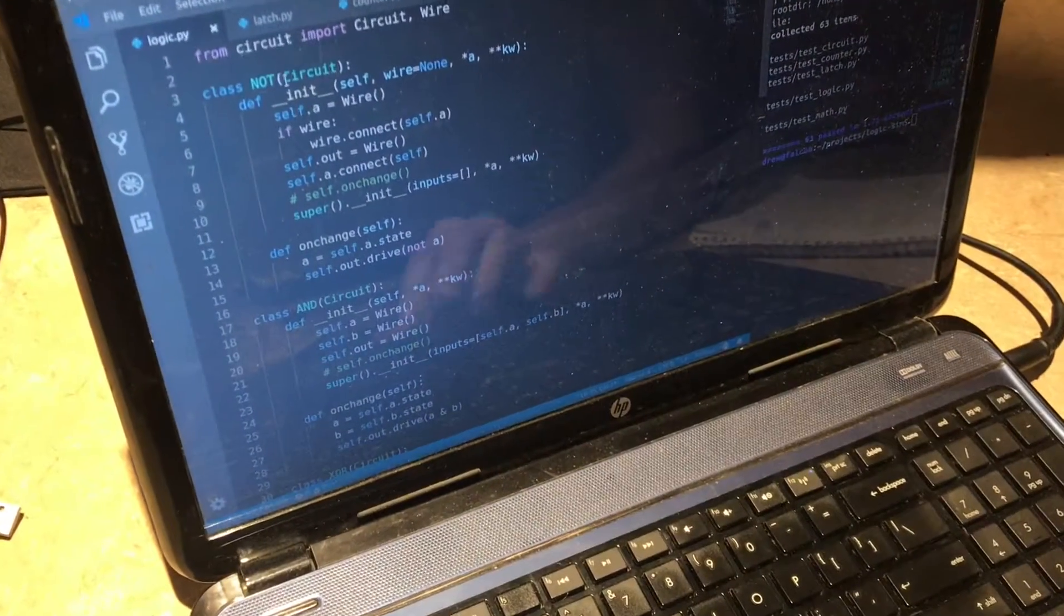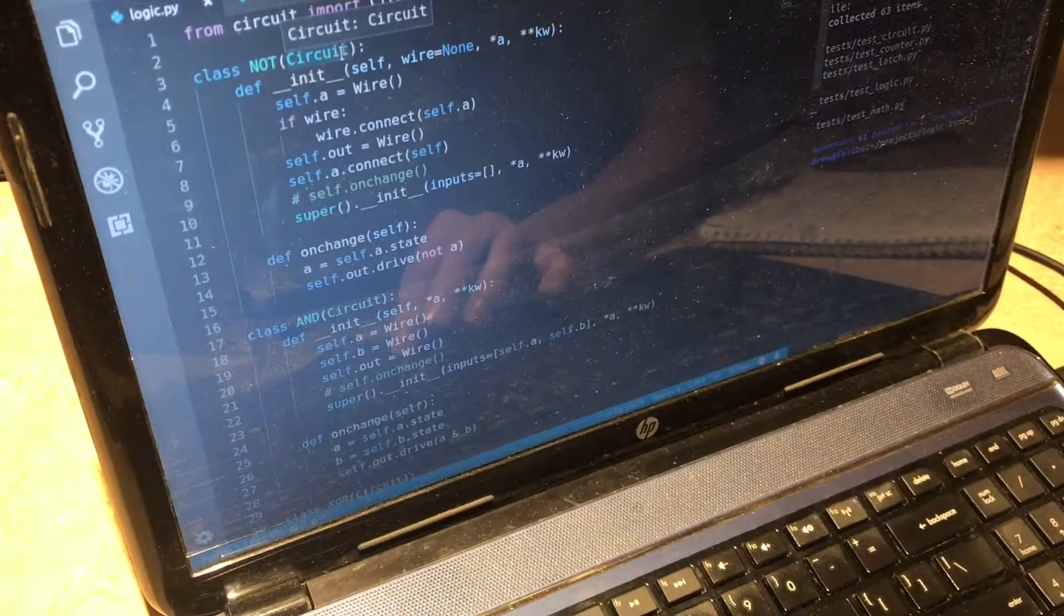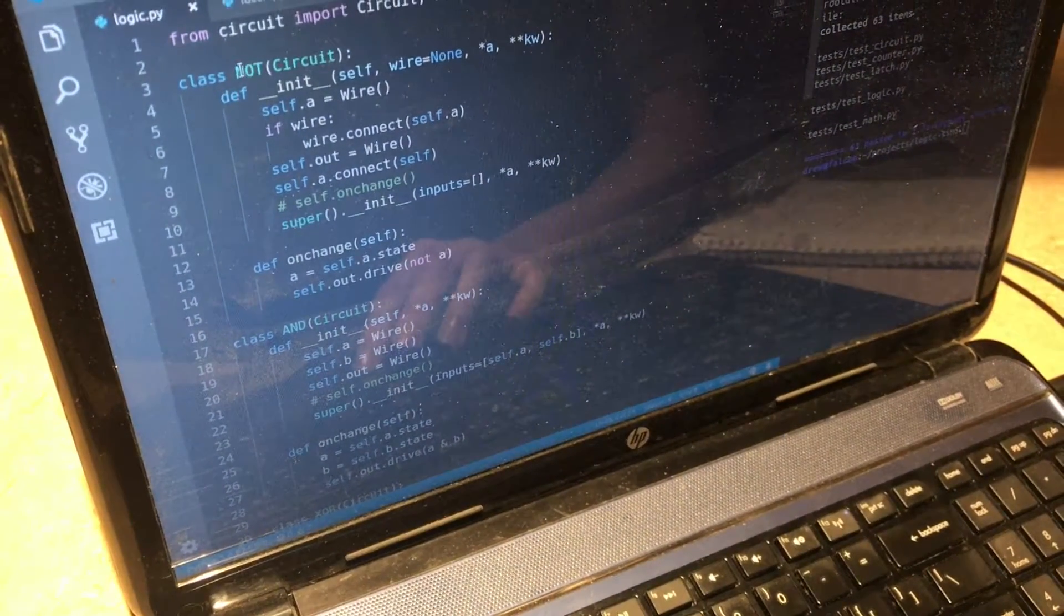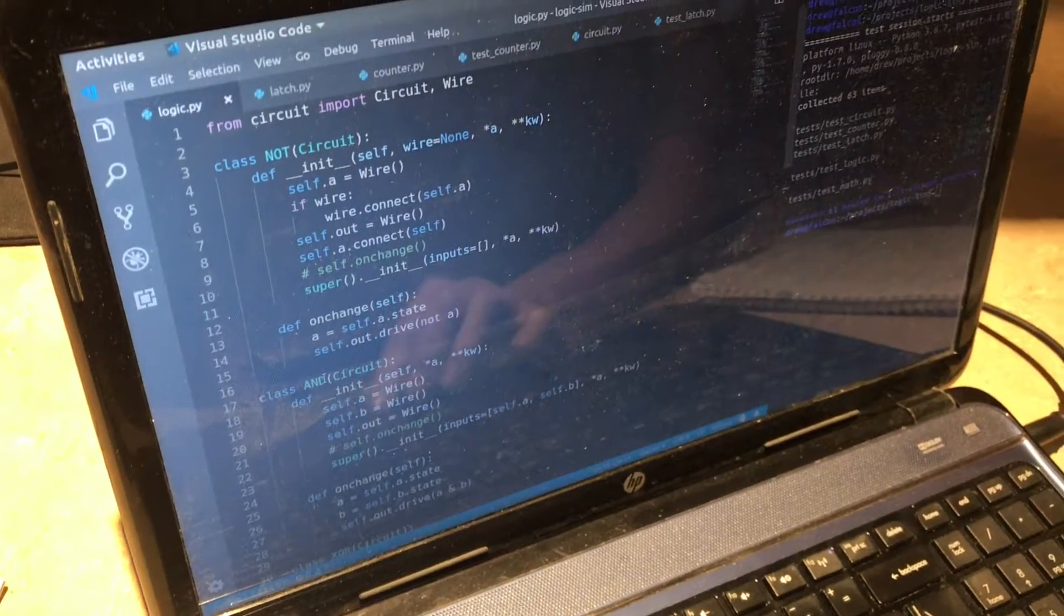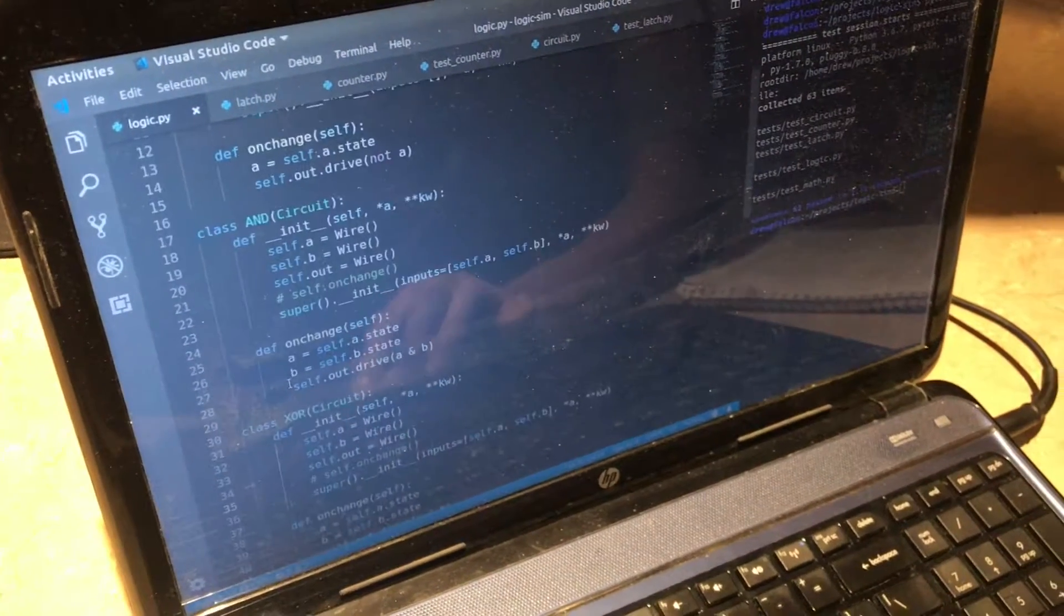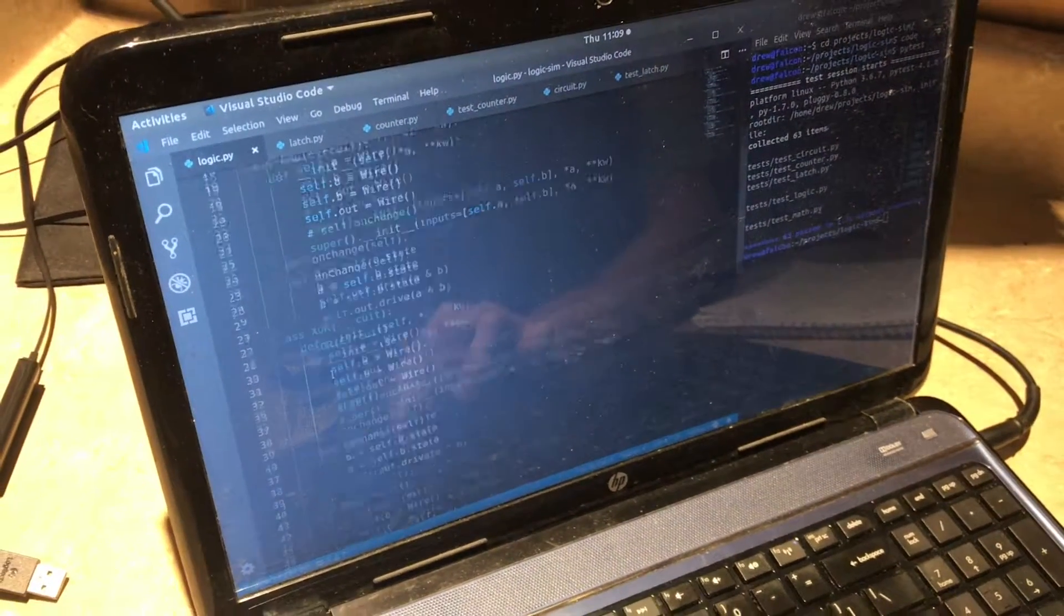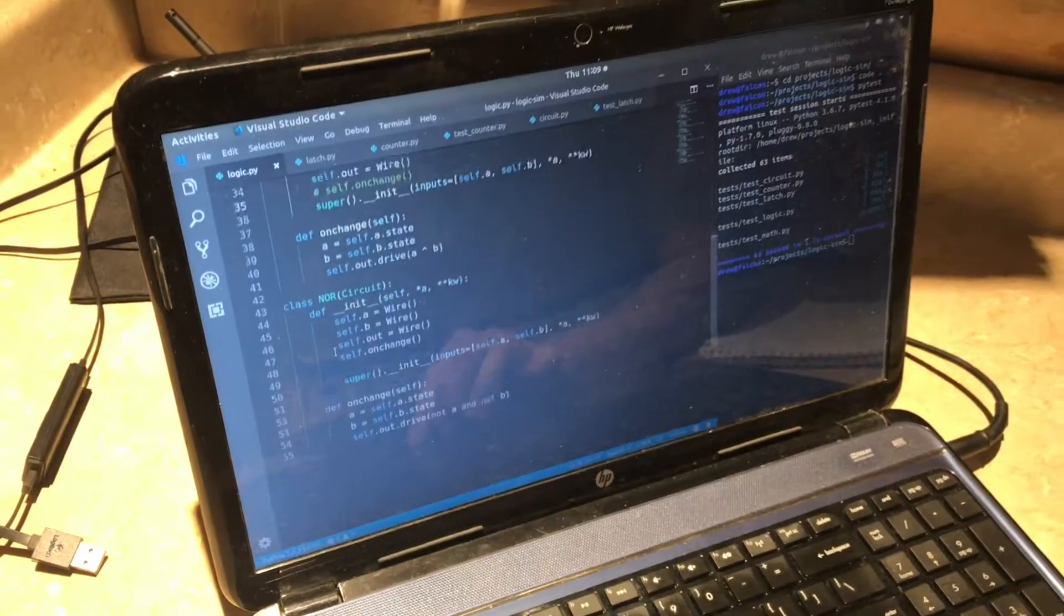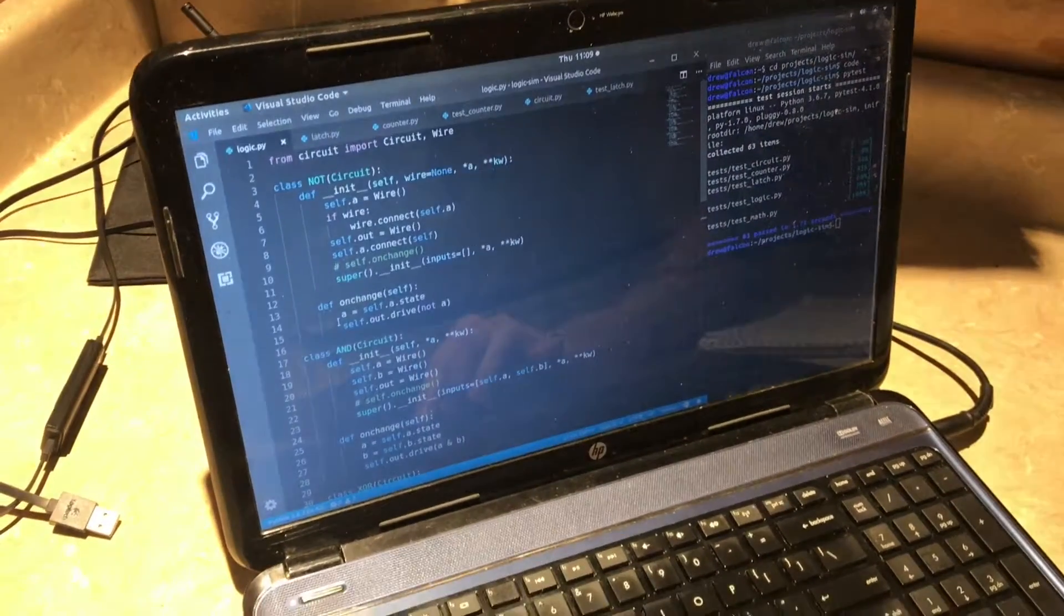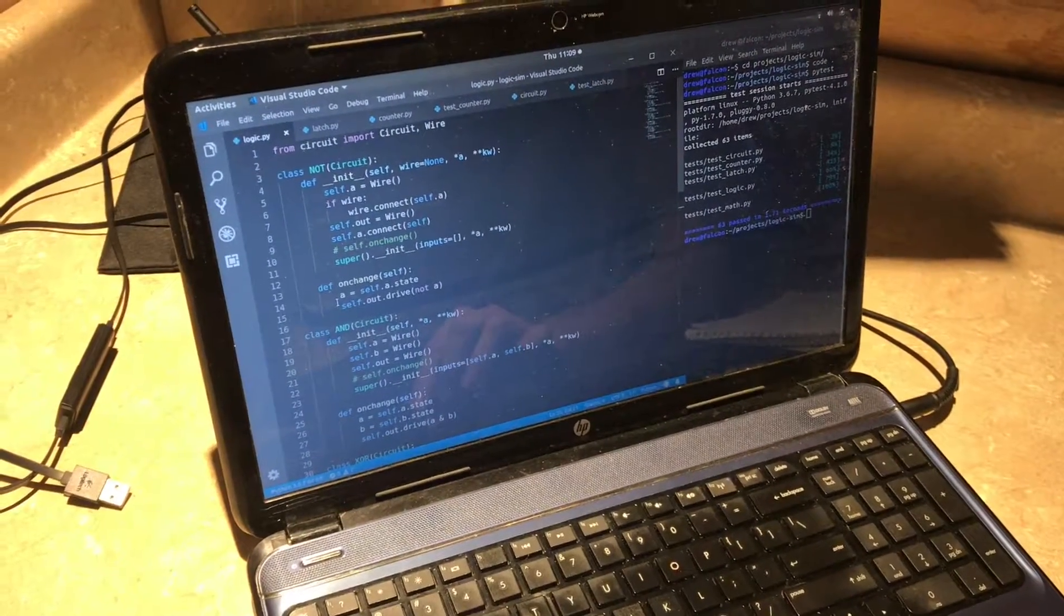inherit from the circuit class so maybe you can see where I'm going with this and we have a NOT, an AND, a XOR or exclusive or, a NOR, and that's just what I've needed so far to do the rest.